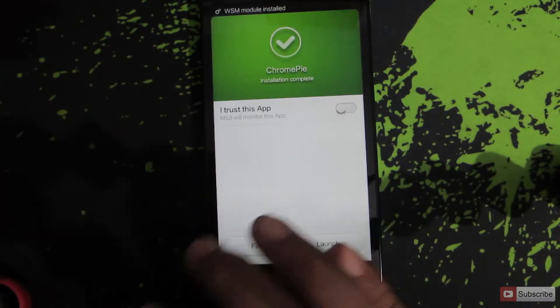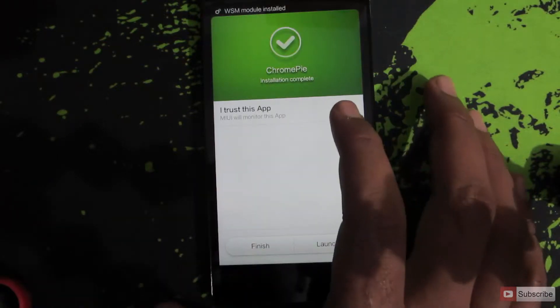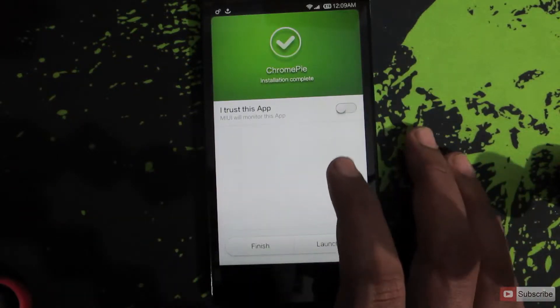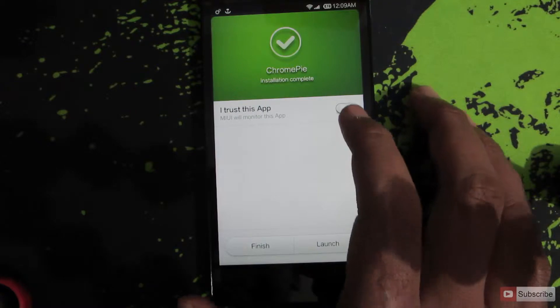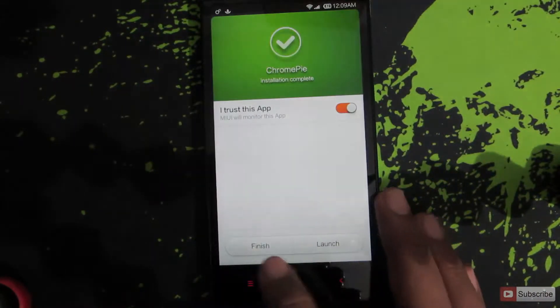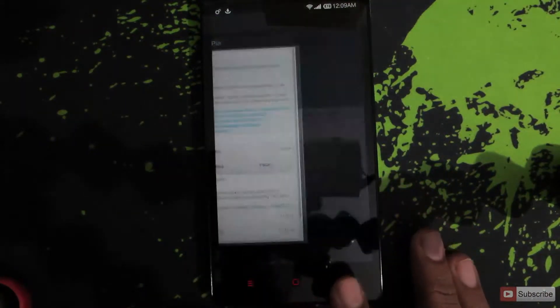So once the installation is done, you give root permissions to this particular app by checking this option, saying OK, and then finish.